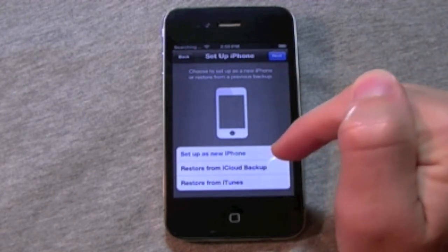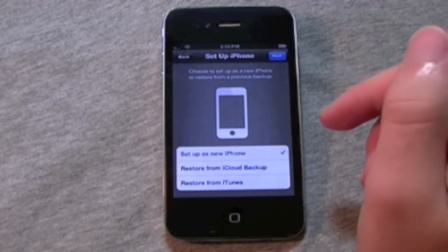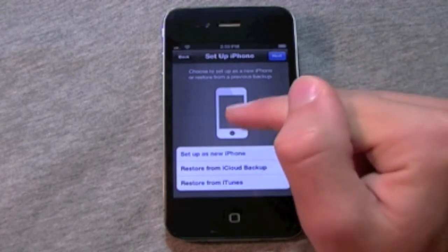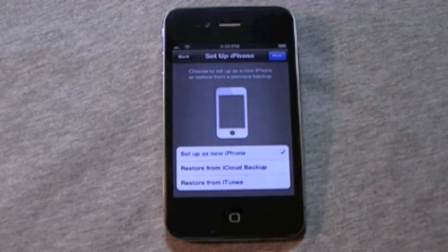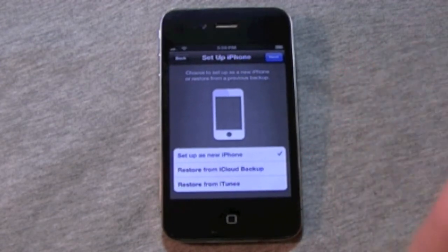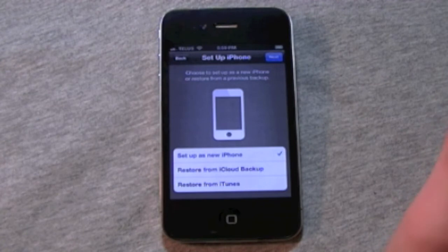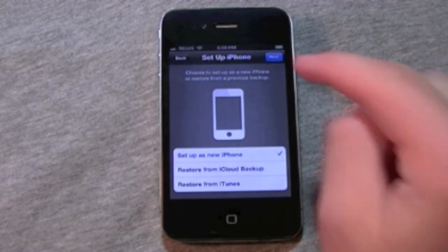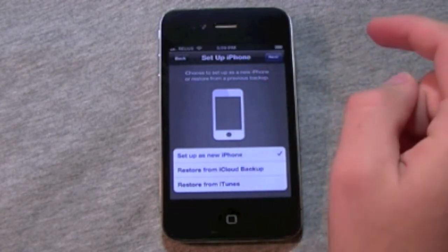So then you've got the option of setting it up as a new iPhone, restoring it from iCloud backup, or from iTunes. For the sake of this video, I'm just going to set it up as if I was a totally new person that never had an iPhone, and this was the first iPhone. So, set up as new iPhone.